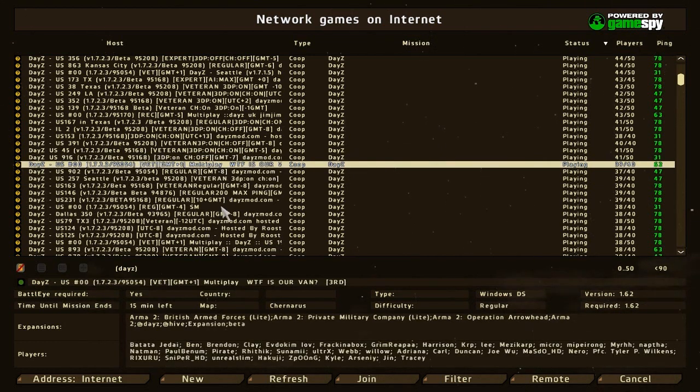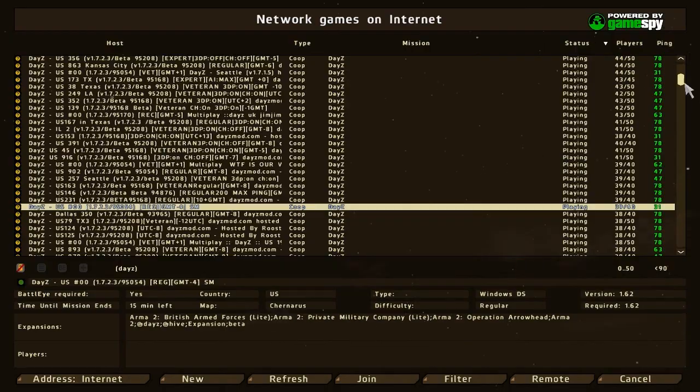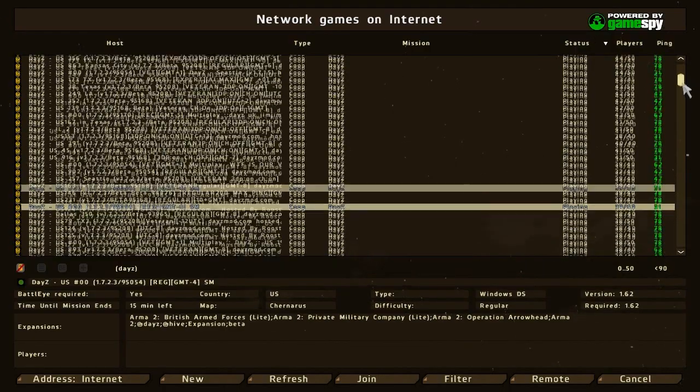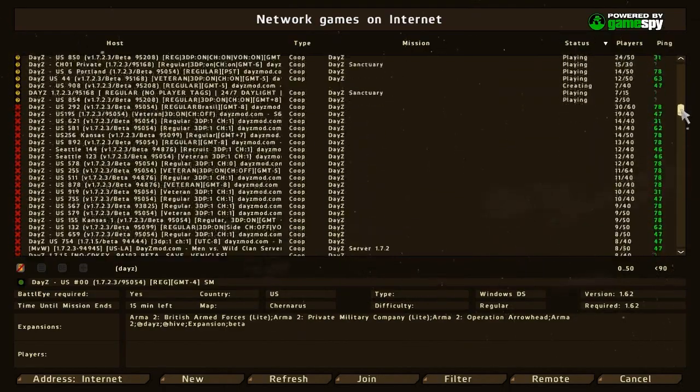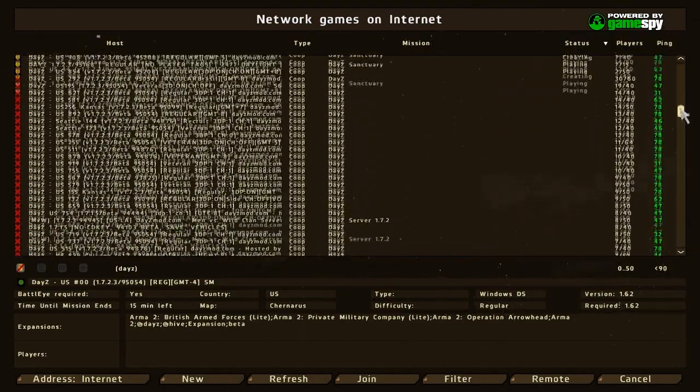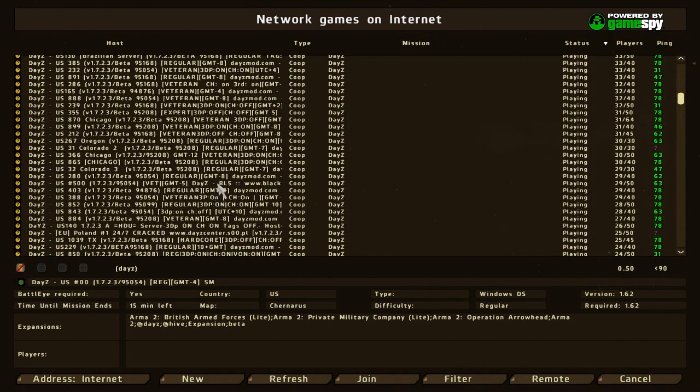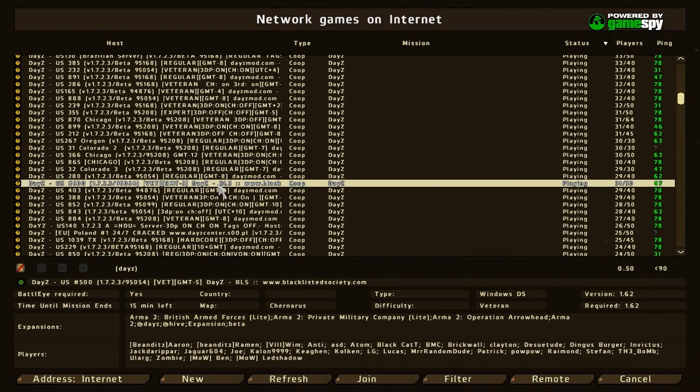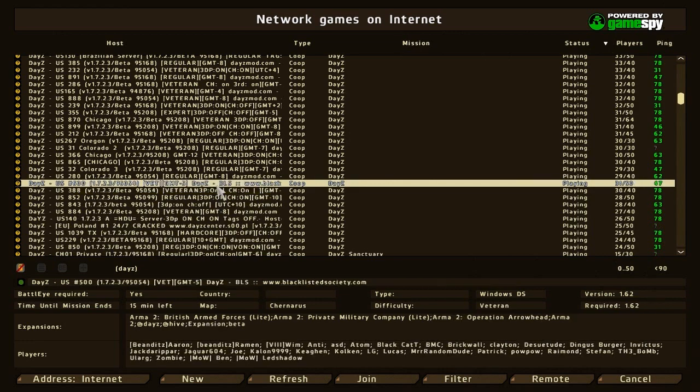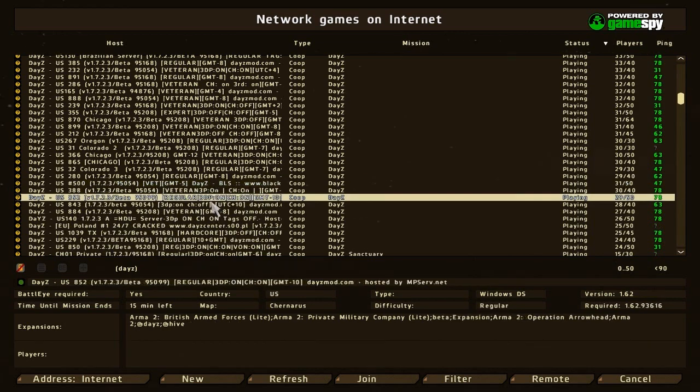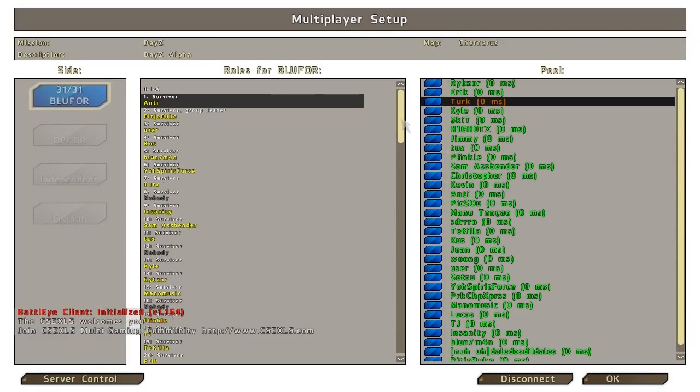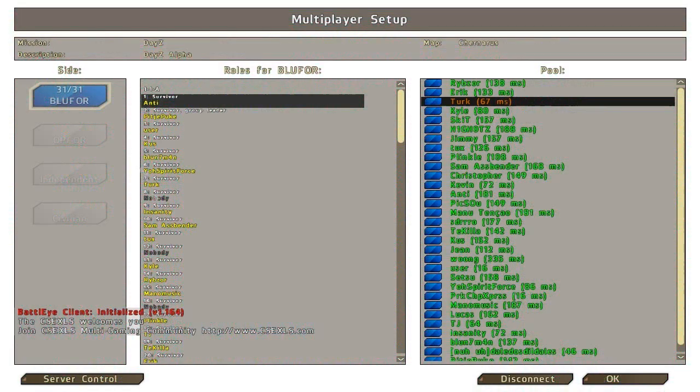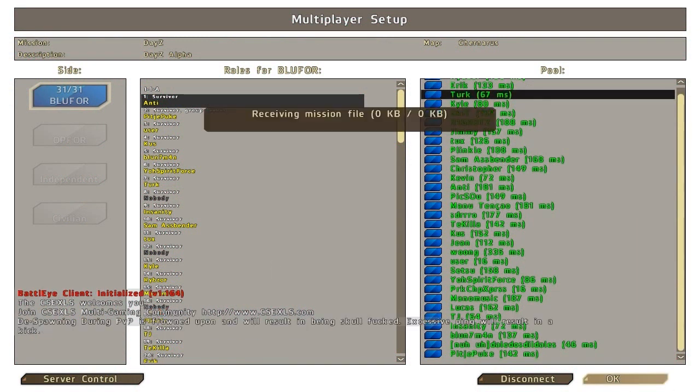Now let's go into a server. I'm going to go into a small one, maybe 29-40. Veteran, regular, doesn't really matter. I'm going to go into one so I can show you it works. It'll bring you to this page. What you want to do is press OK and then you'll receive the mission file.